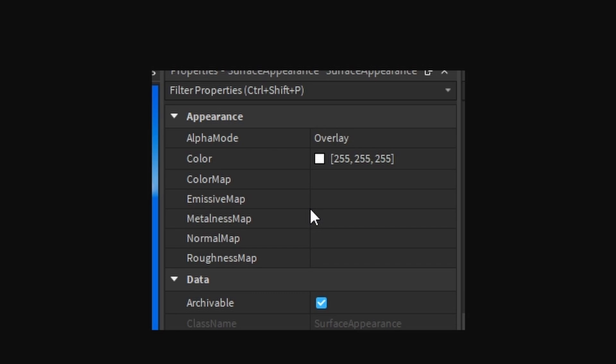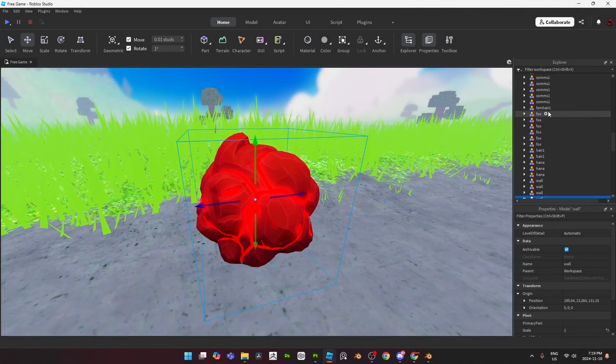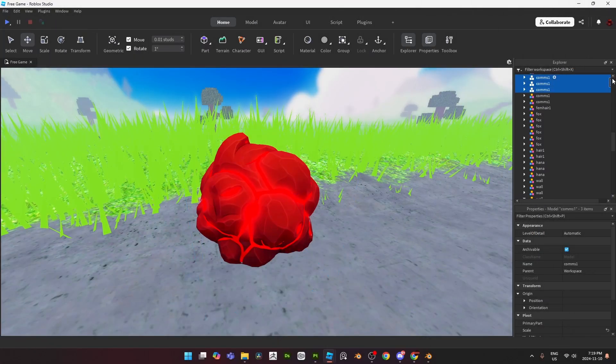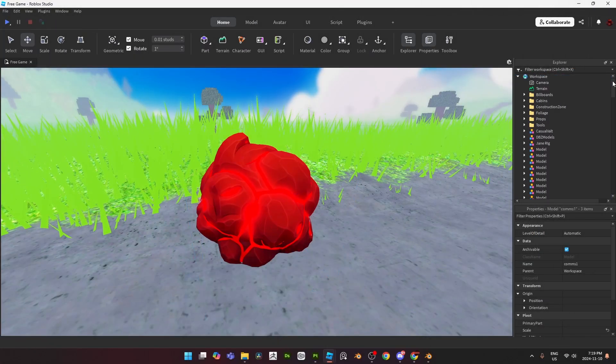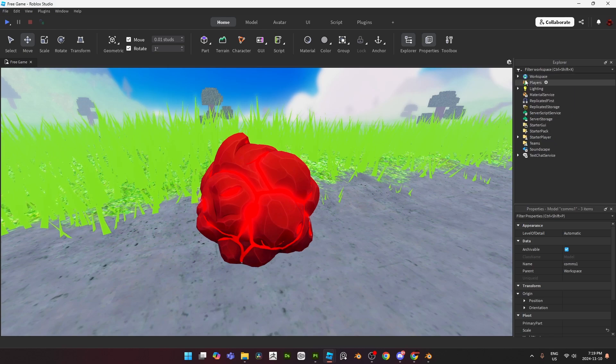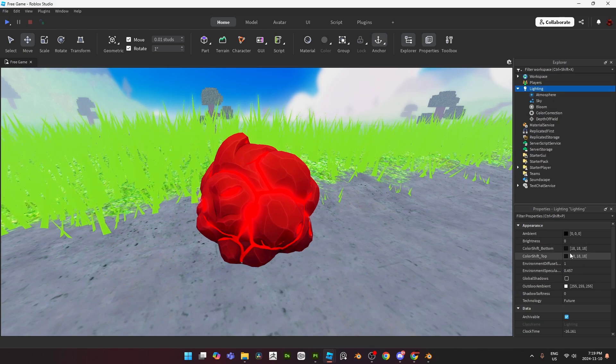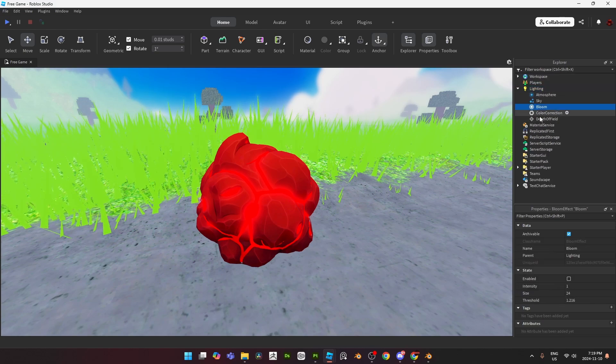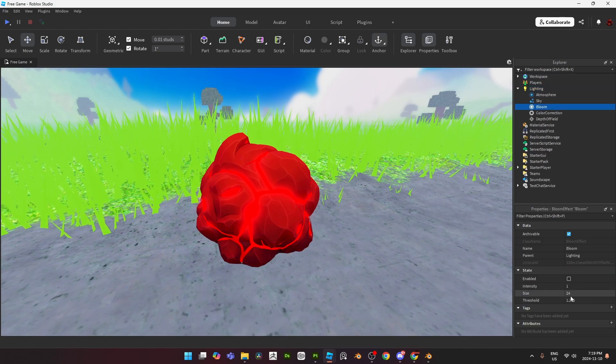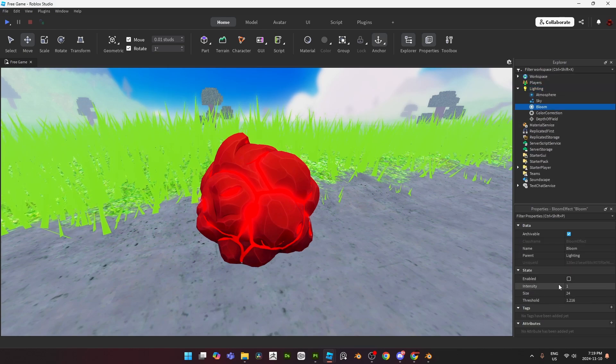The current way to control the amount of bloom you want is through the lighting settings. What you have to do is go into lighting and just increase the bloom right over here. You can increase the amount of bloom as much as you want.